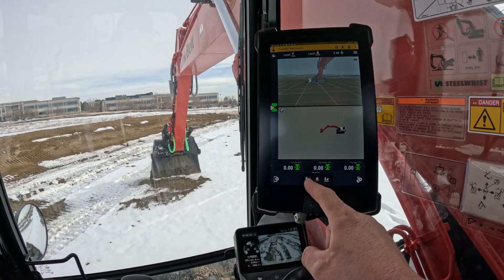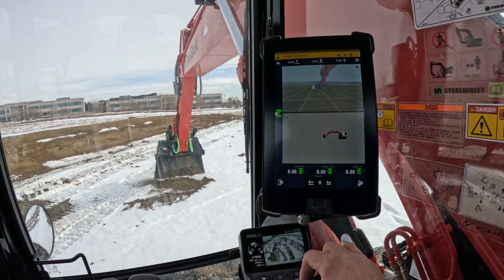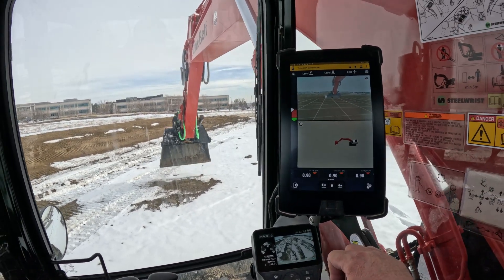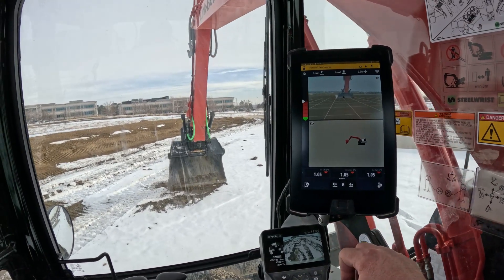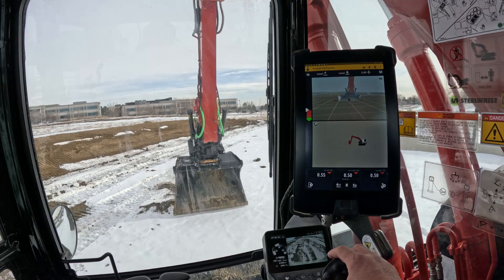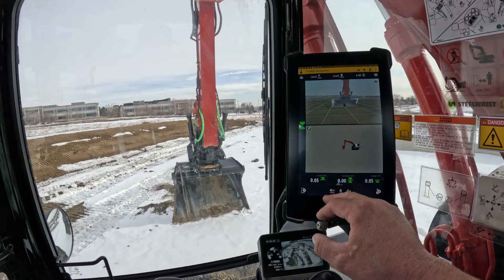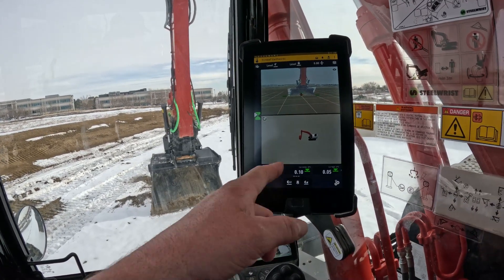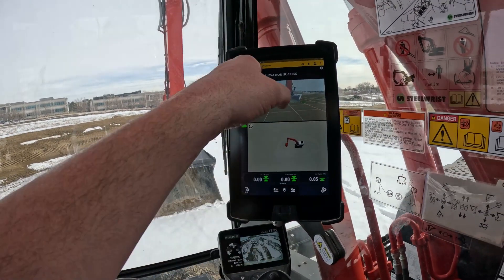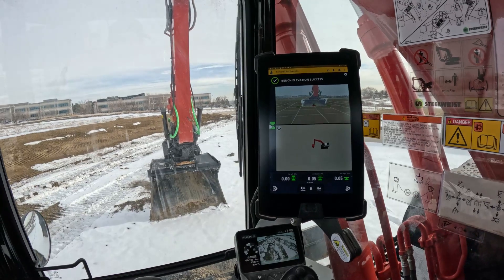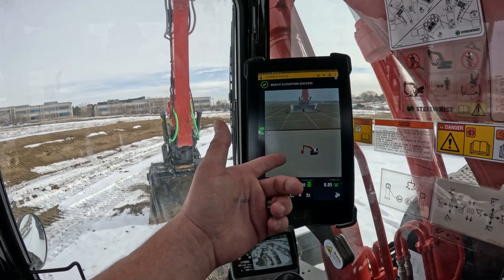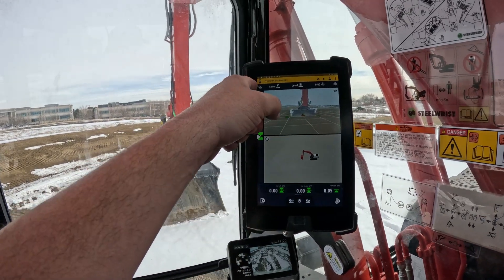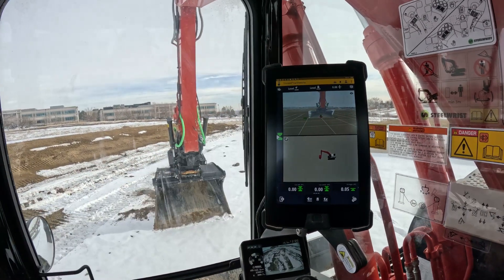You can see at the bottom here, you can still go ahead and do a bench elevation. We can go ahead and bench out. Bench elevation successful — it's still in 2D, and we can still pitch it.